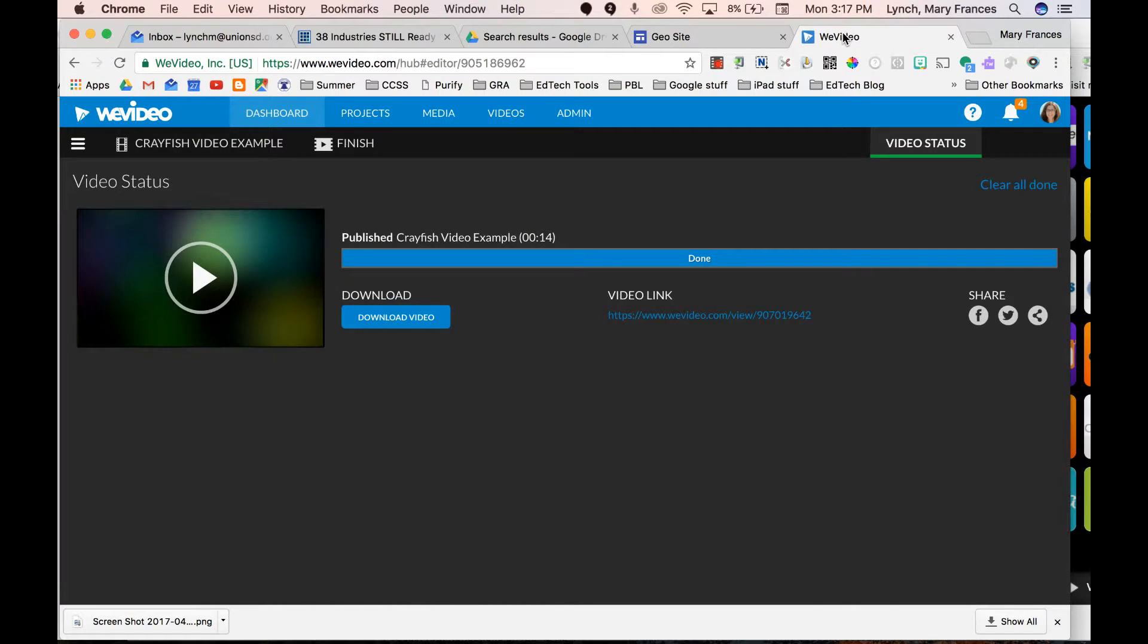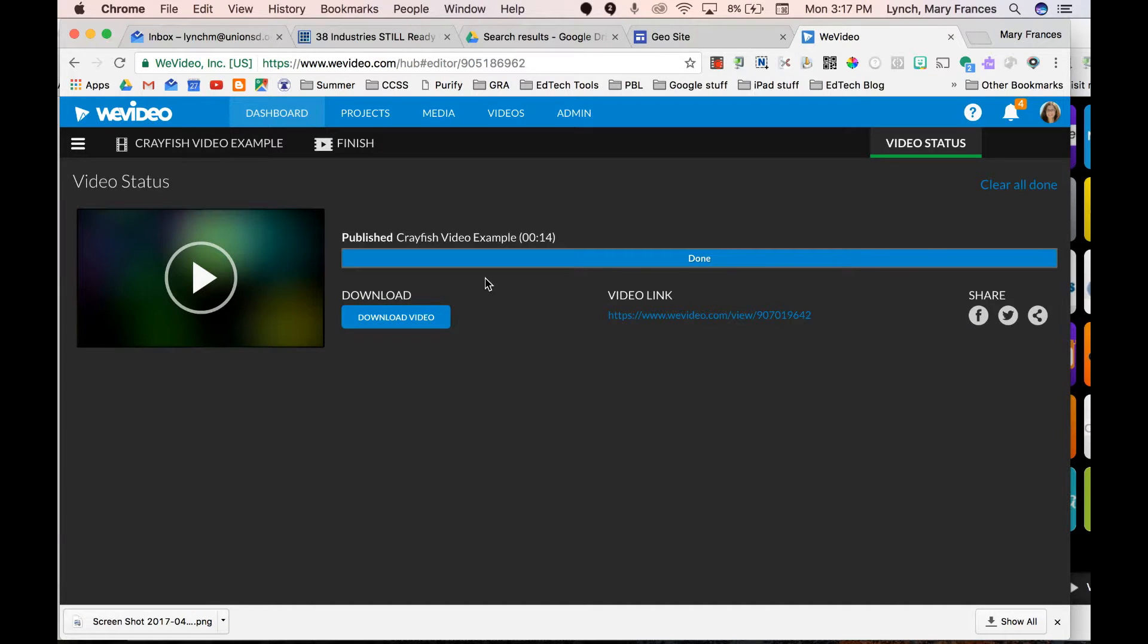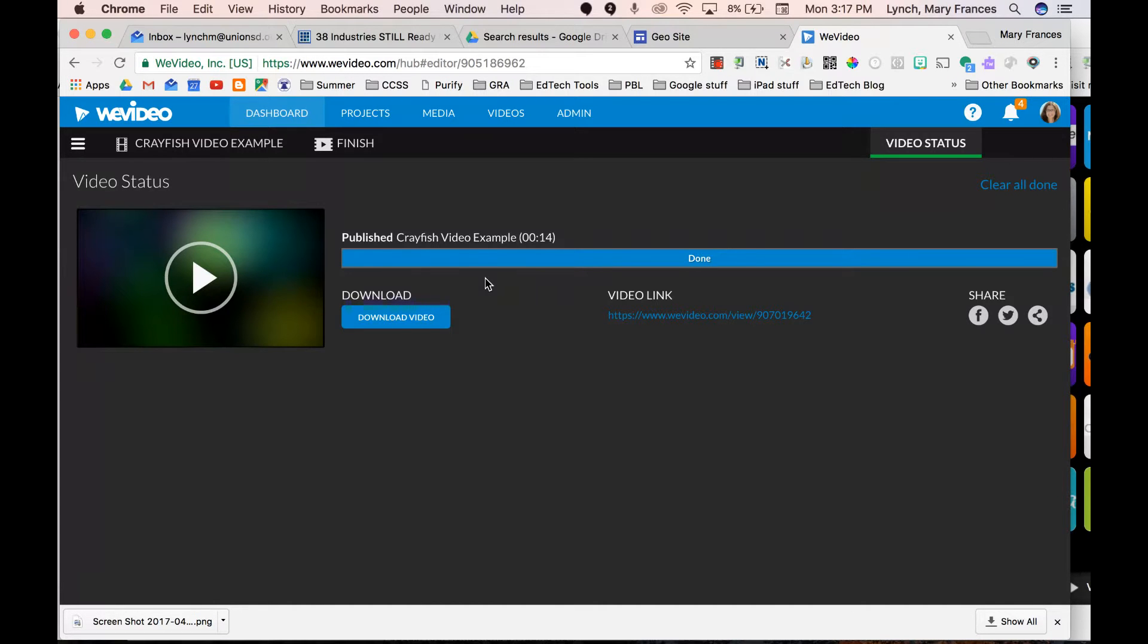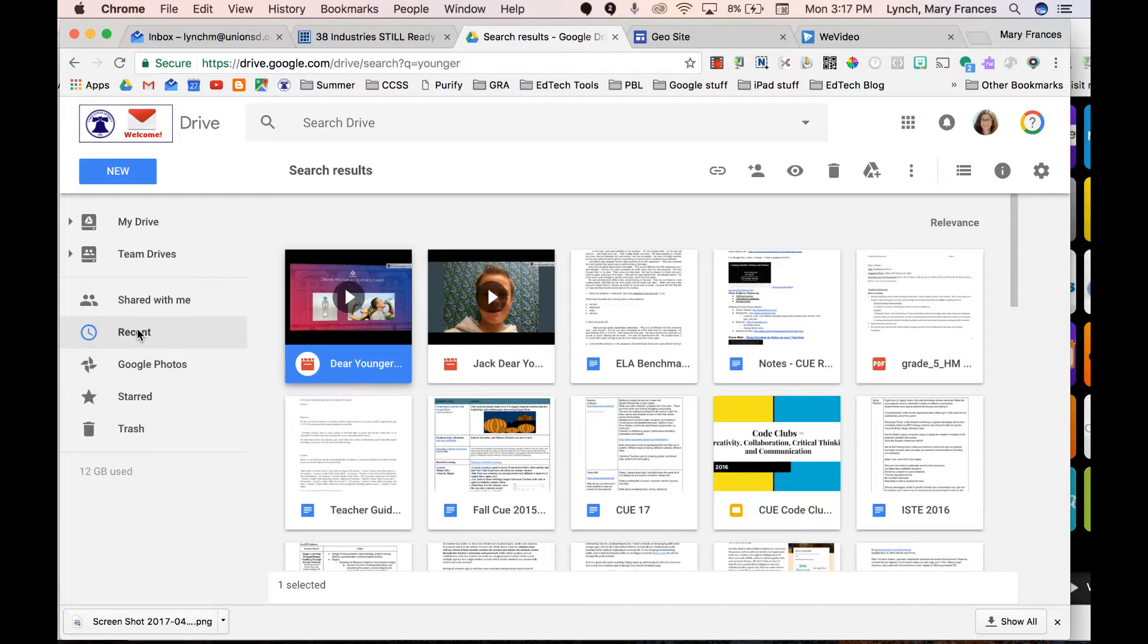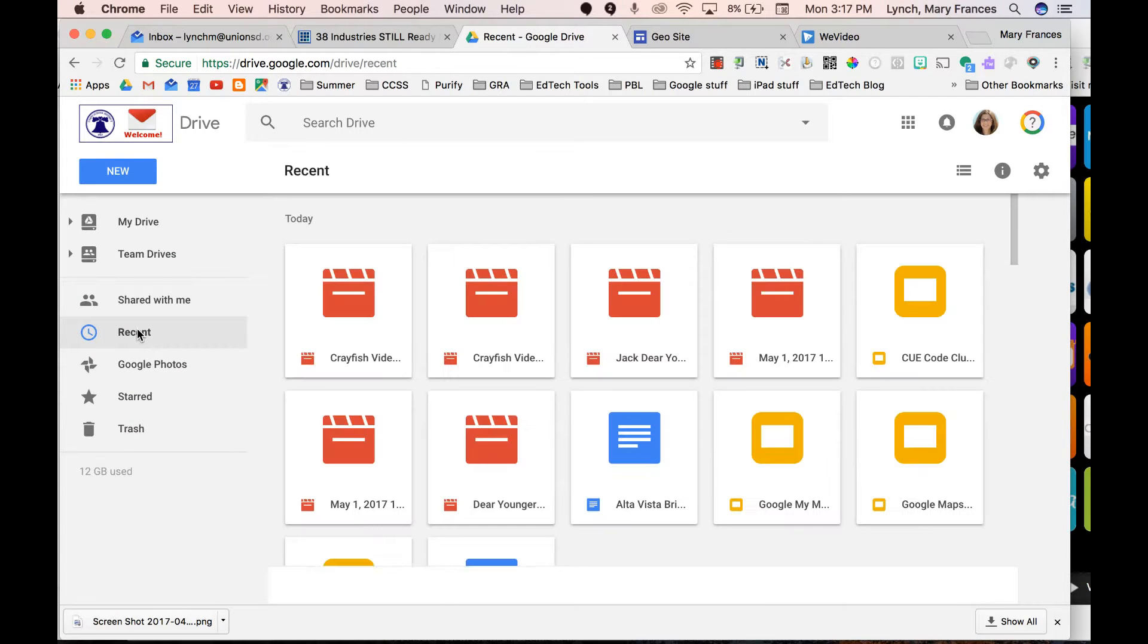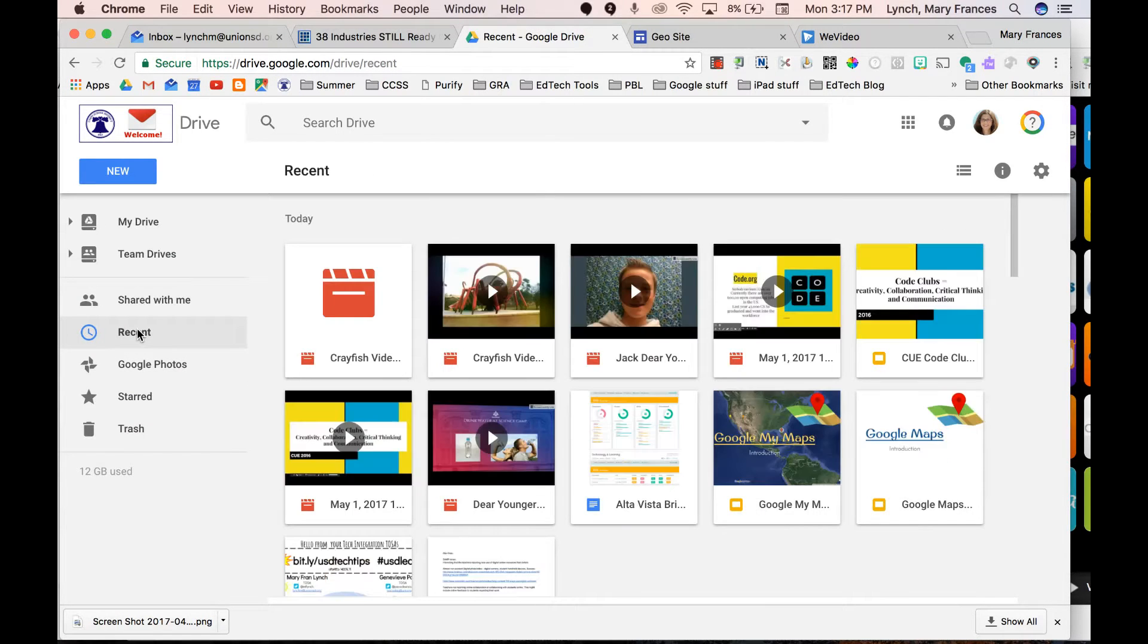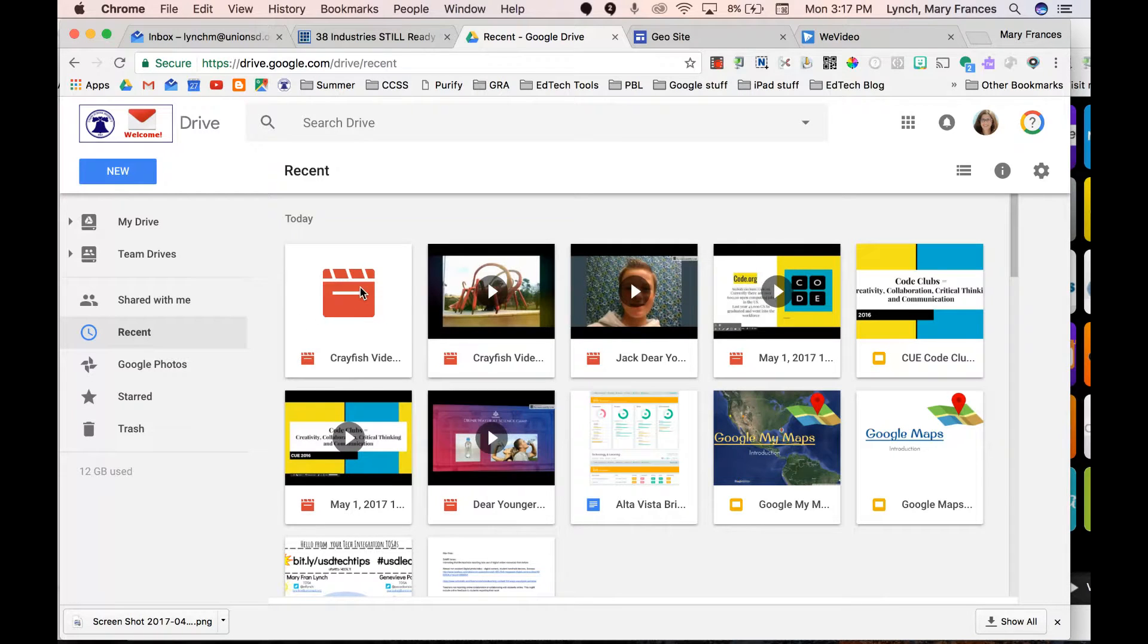Okay, so I have published my crayfish video example and it should have been sent to my Google Drive. So let's go back and see if it's there. I'm going to come back to my Google Drive and go to recent, and in recent there is my crayfish video example.